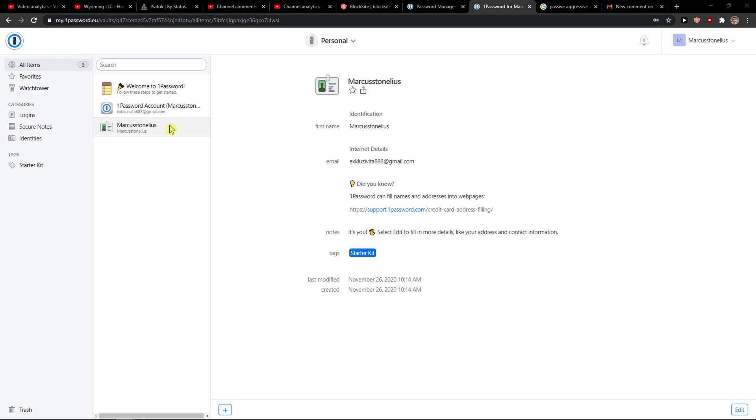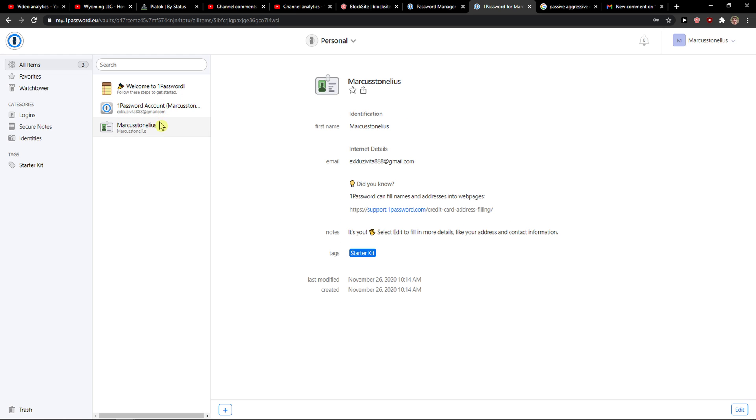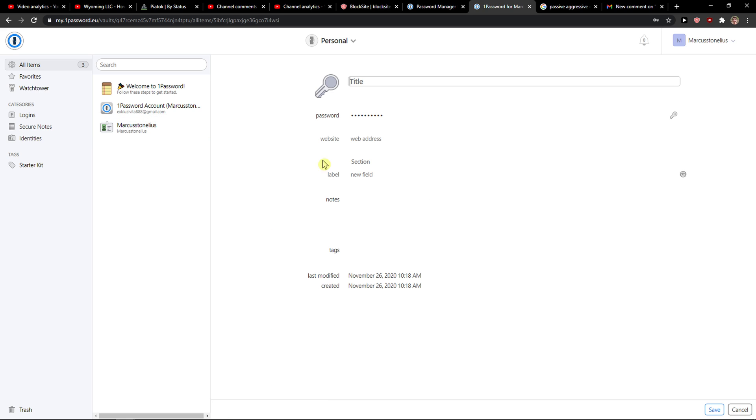The first thing you want to do is open 1Password and when you're here you want to simply click on whatever item you got. Well, I'm going to create a new one.